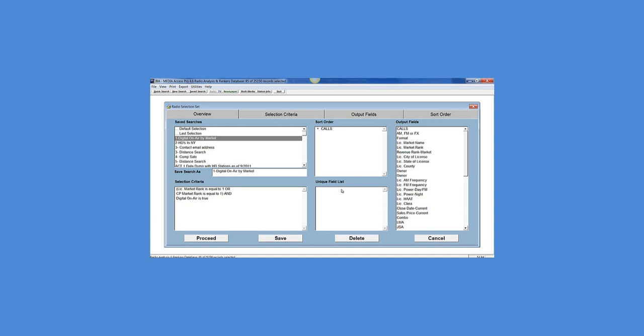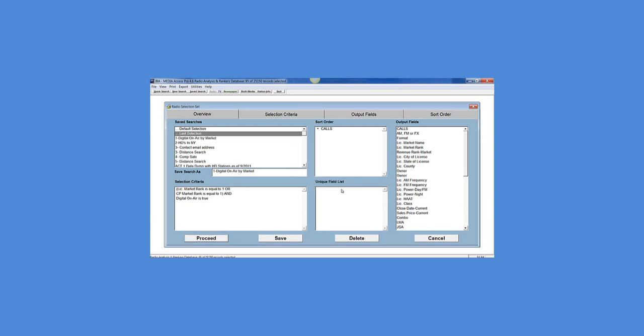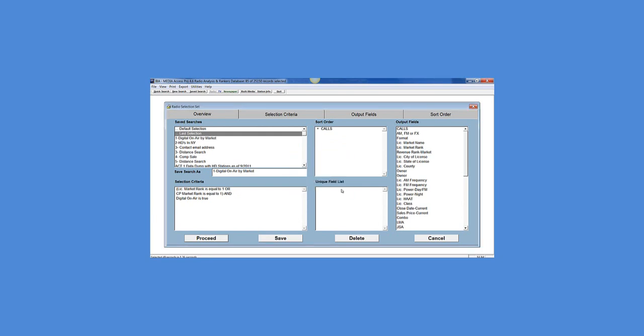Within Media Access Pro I can do a search on a given market and outline all of the primary stations and the digital stations that are associated with those stations.